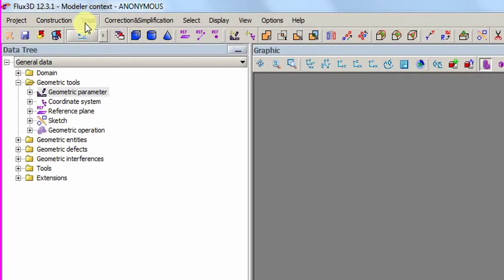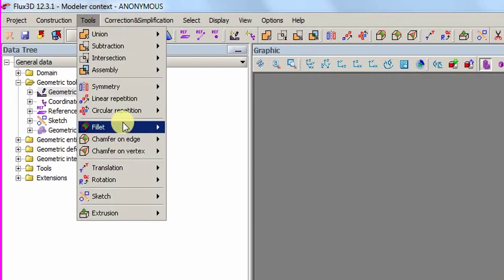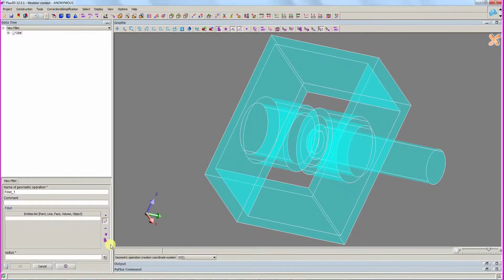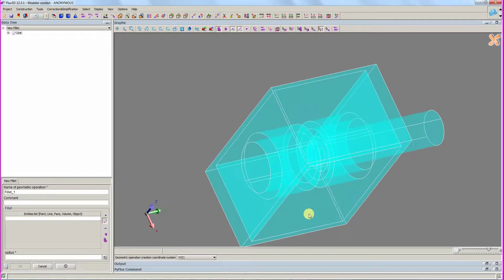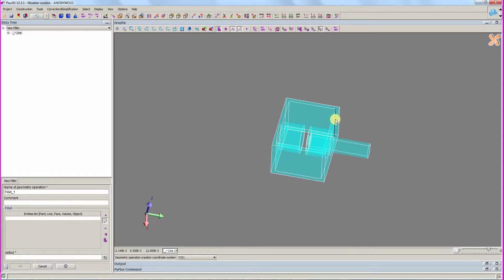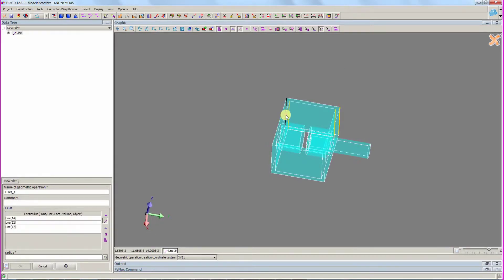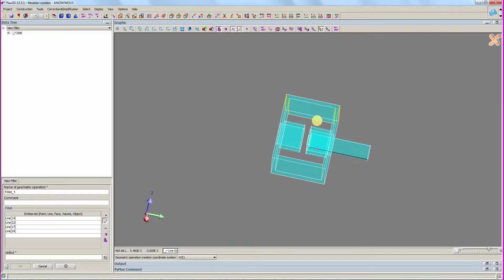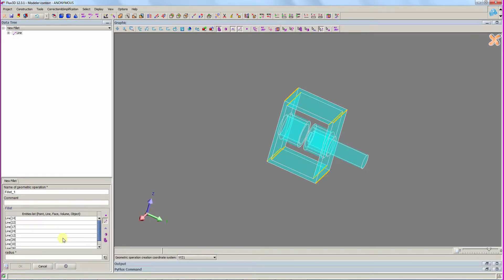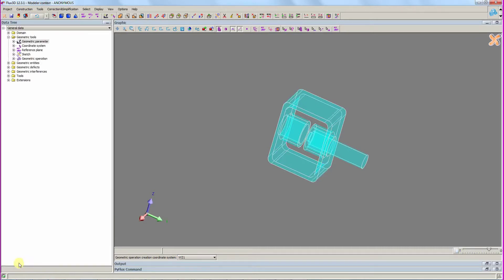To complete the geometry, we create a fillet on the lines and radius shown. The geometry definition is finished, so we can close the 3D modeler context.